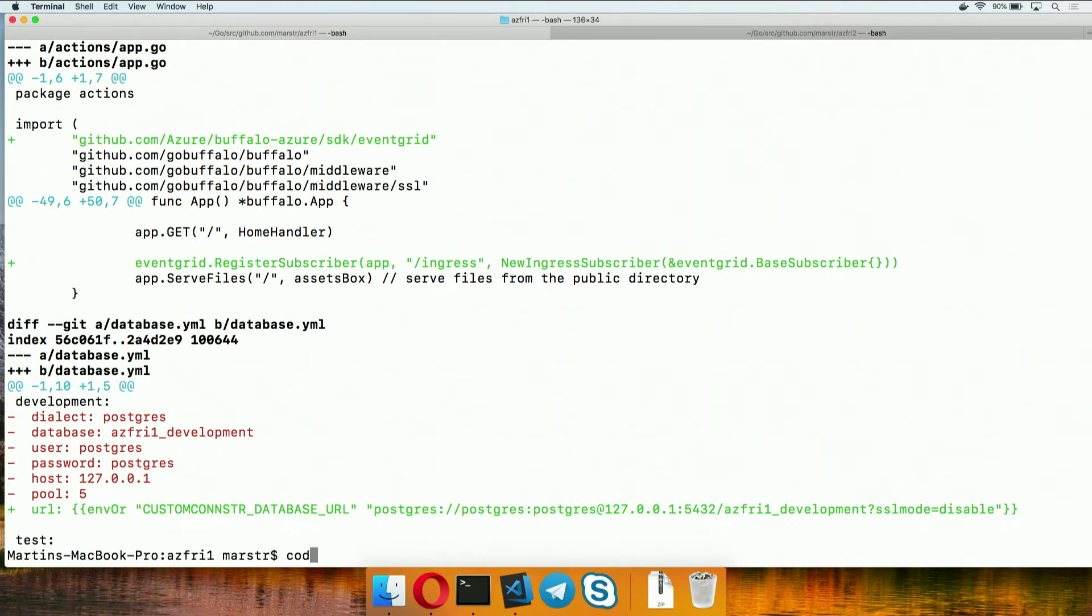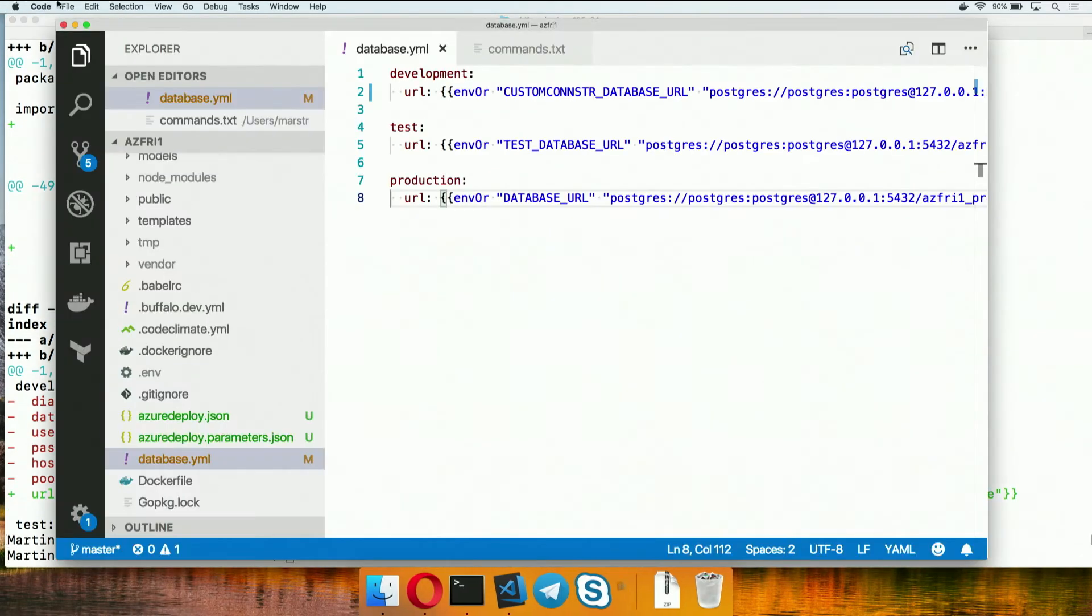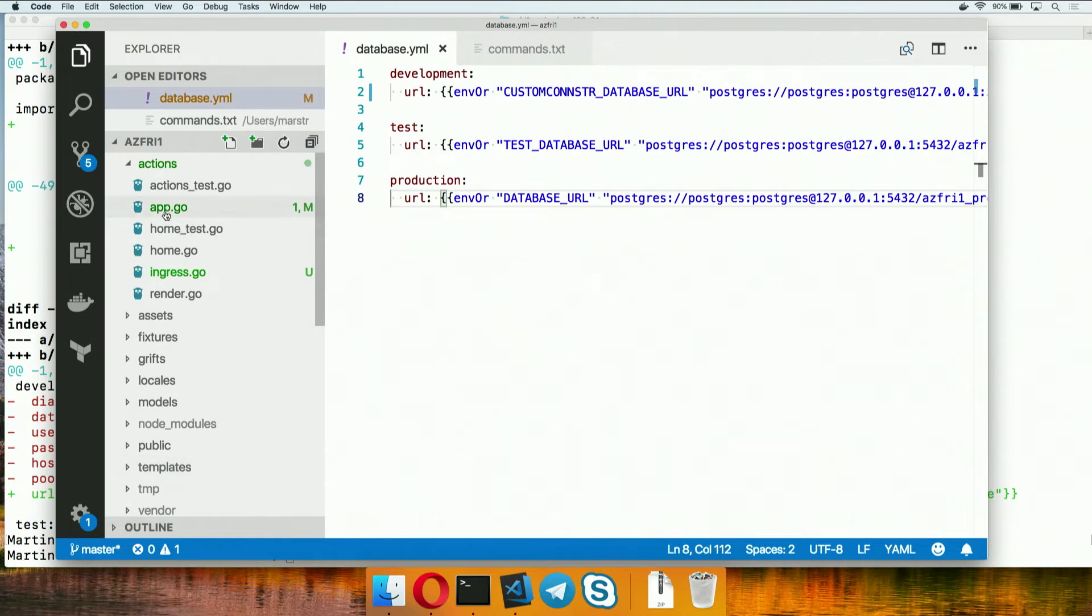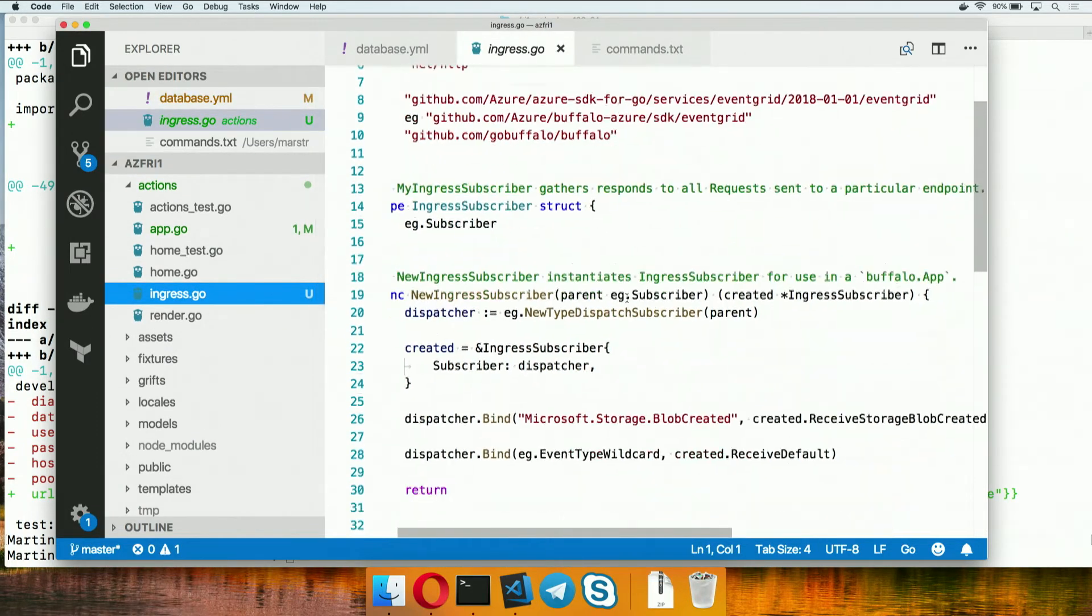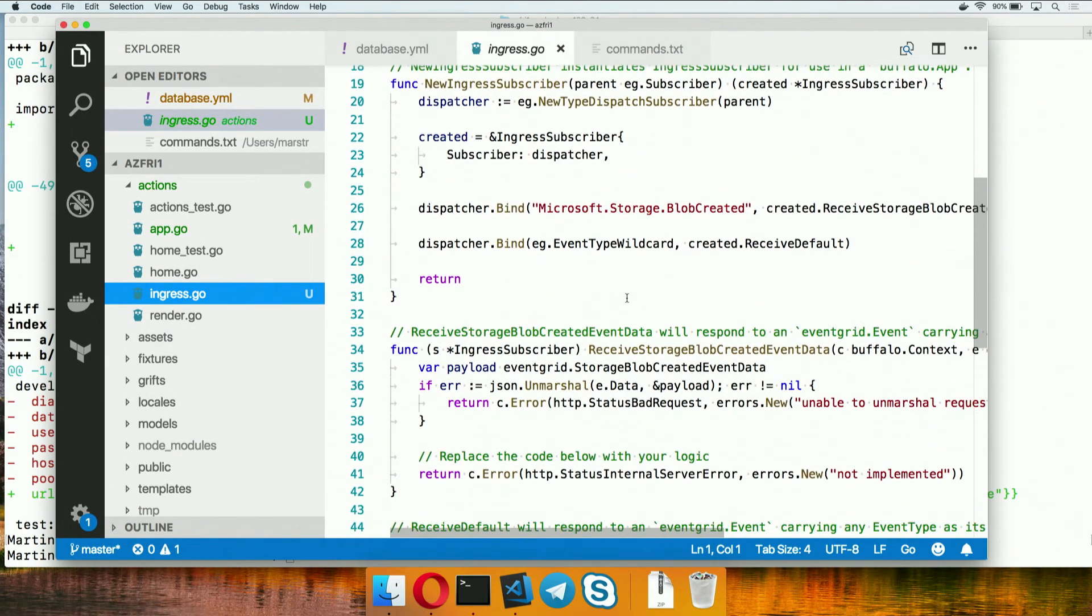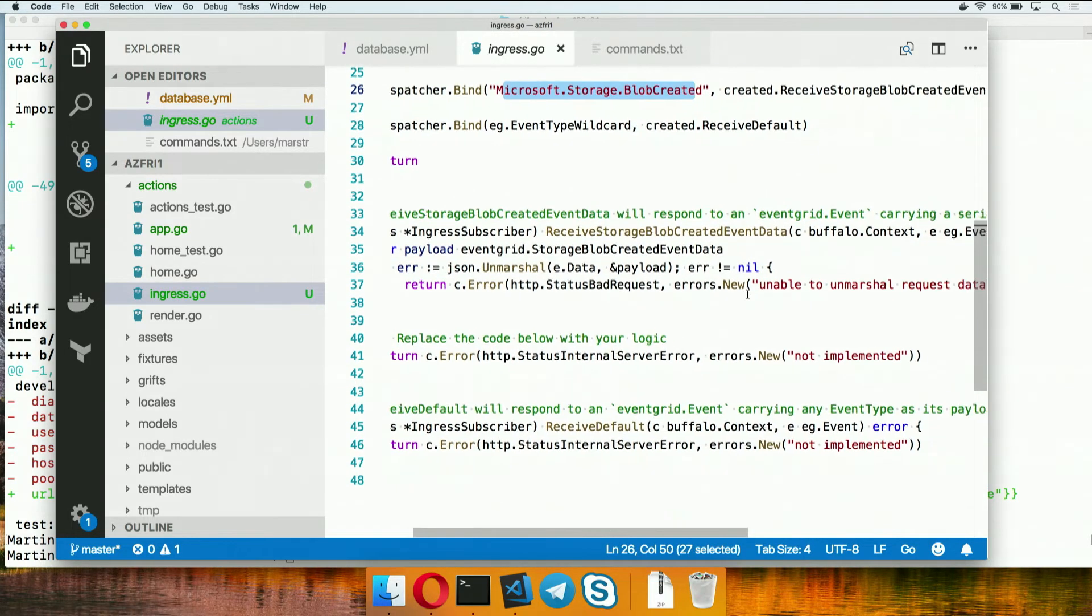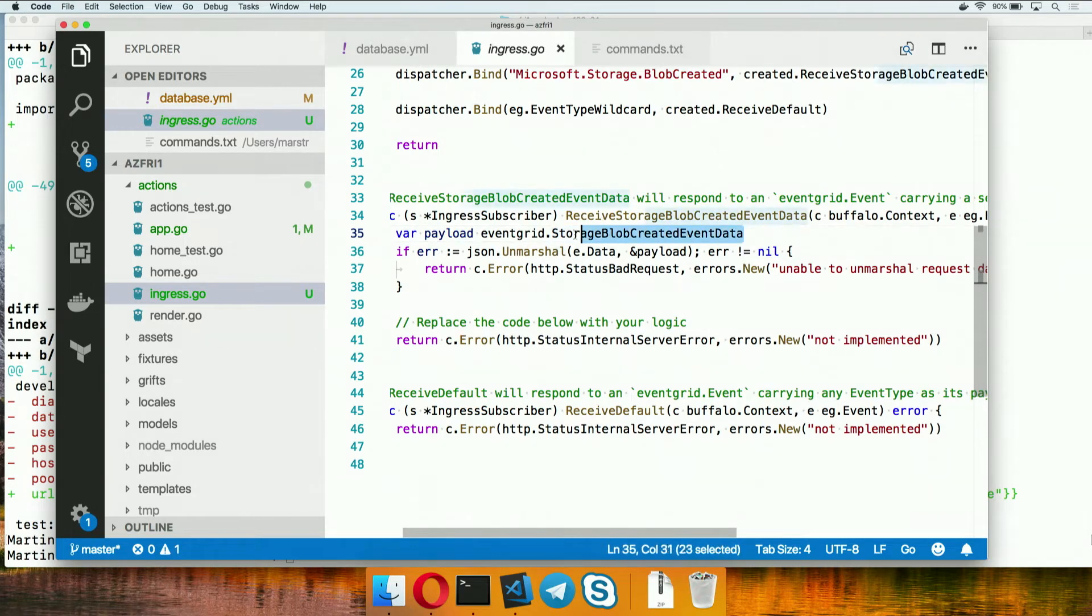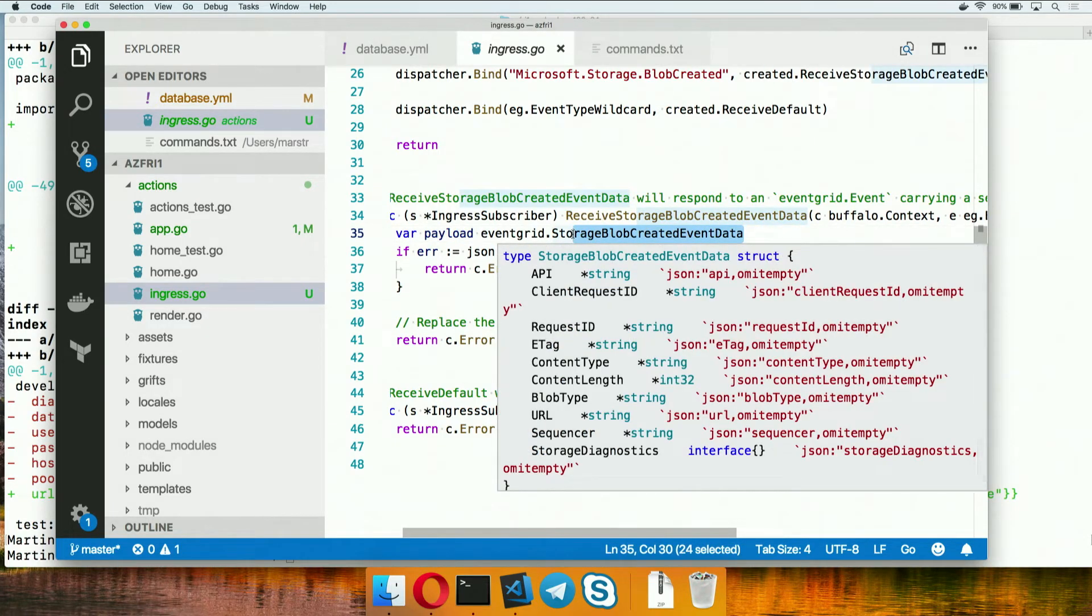We also have a file called ingress.go generated for us that will go actually let the application know that when it sees a Microsoft.Storage.Blob created event, it should go and it should use this hard typed, the statically typed call to go deserialize that for you.